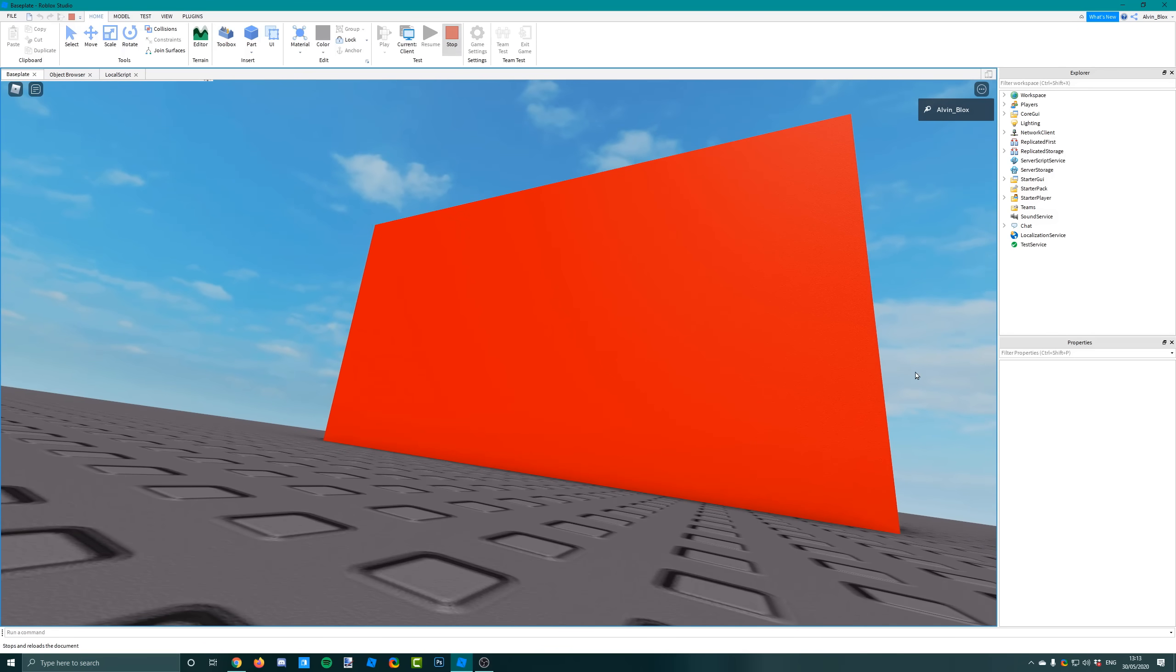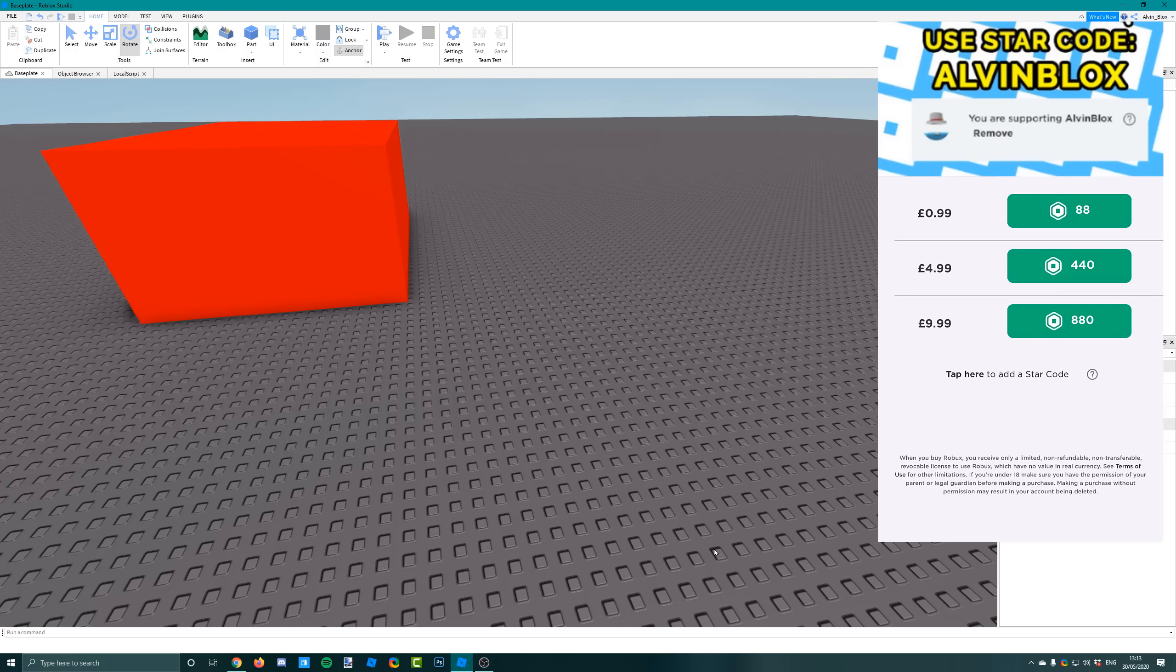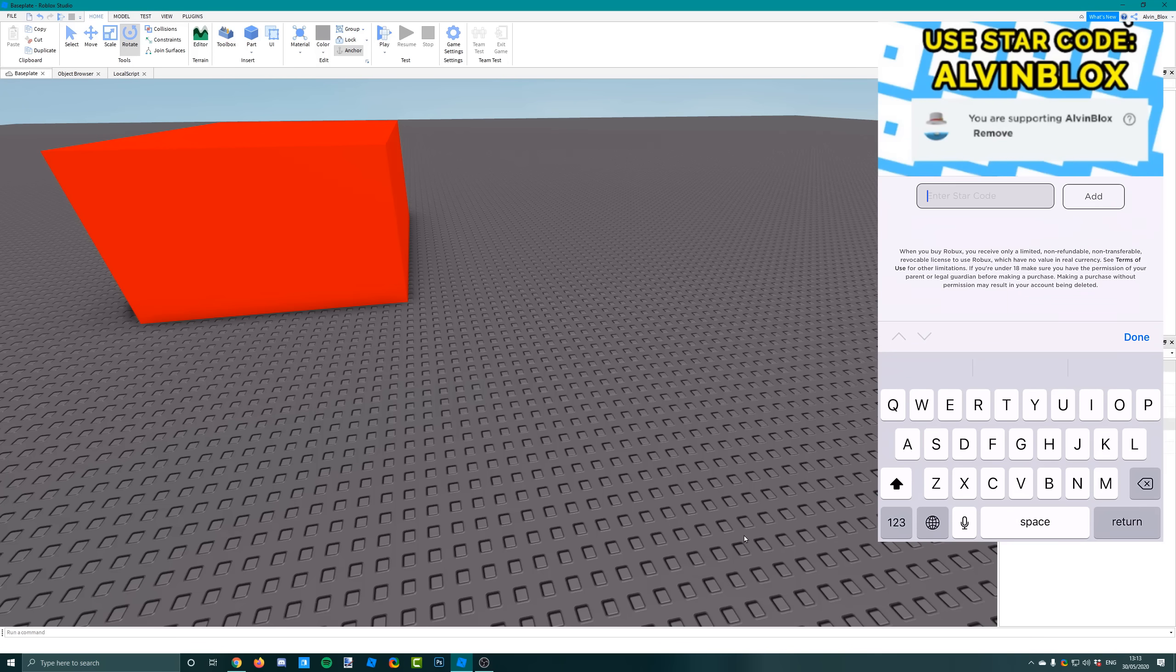So that's how you do tweening in Roblox with the camera. Hope you found this useful. Do check out my video on C-frames - it should make it easier to understand. Please like the video, subscribe if you enjoyed it, share it with a friend, and I'll see you in the next one. Thanks for watching!